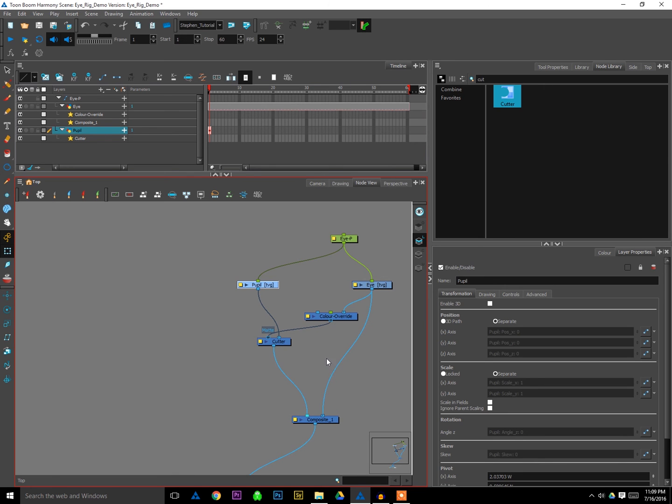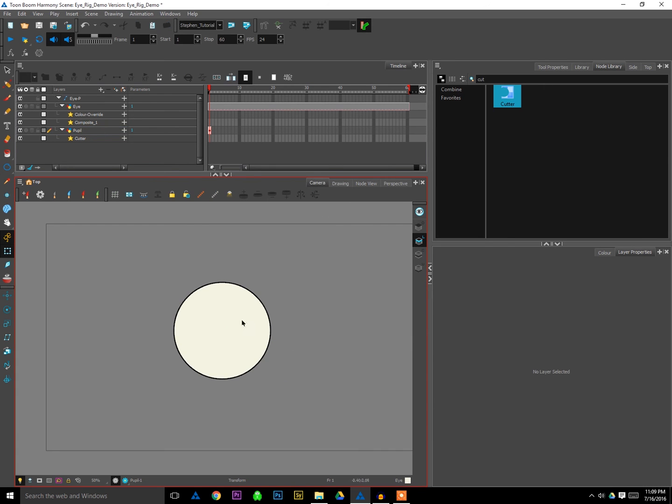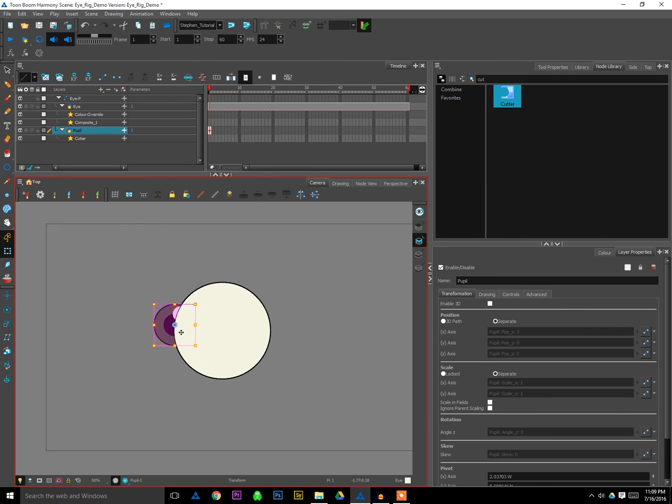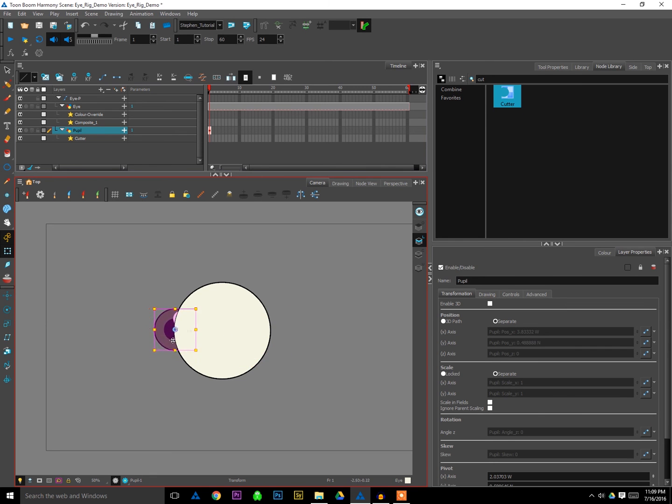And now if I go to the camera view, ah nuts, our pupil's gone. But if I click on the pupil in my timeline, you can see a little square shows up. And if I drag that, oh sure enough there's our pupil. But it's not mapped on top of the white of the eye, it's mapped behind the white of the eye. So that's the opposite of what we want to have happen.